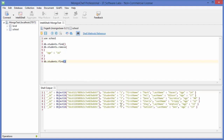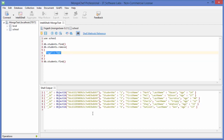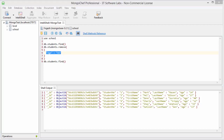Executing without the comma-one, it says removed two documents. Then printing the documents confirms all entries with age 16 are removed. So to remove only one document, use comma-one; otherwise it removes all matches. I hope you enjoyed this video — please like, comment, subscribe, and bye for now.